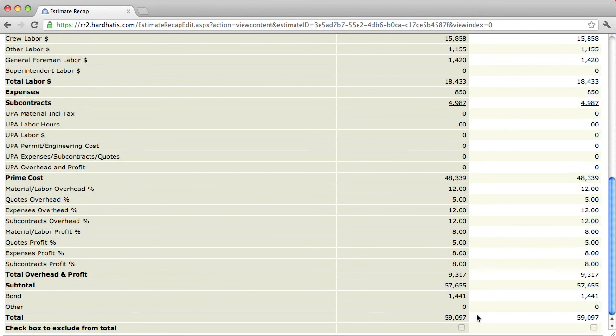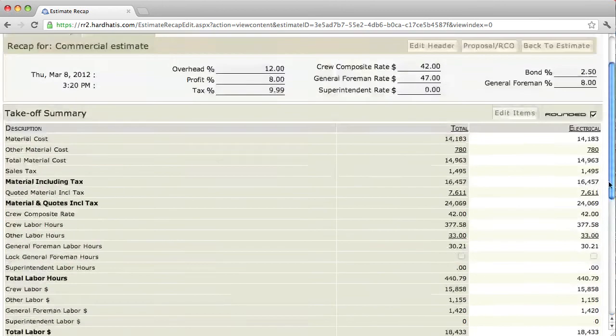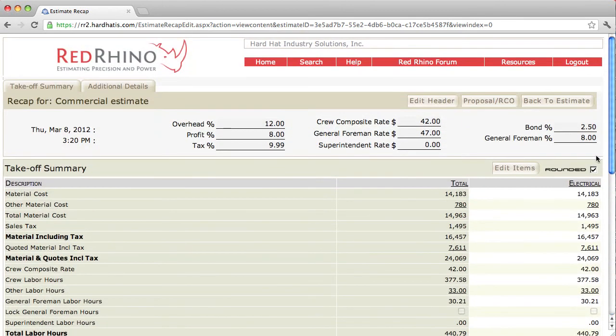Now if I would have wanted to, I could also go in and change the markup for expenses overhead and expenses profit and make it even more competitive. And that's how you use the recap to be more competitive in your estimate.